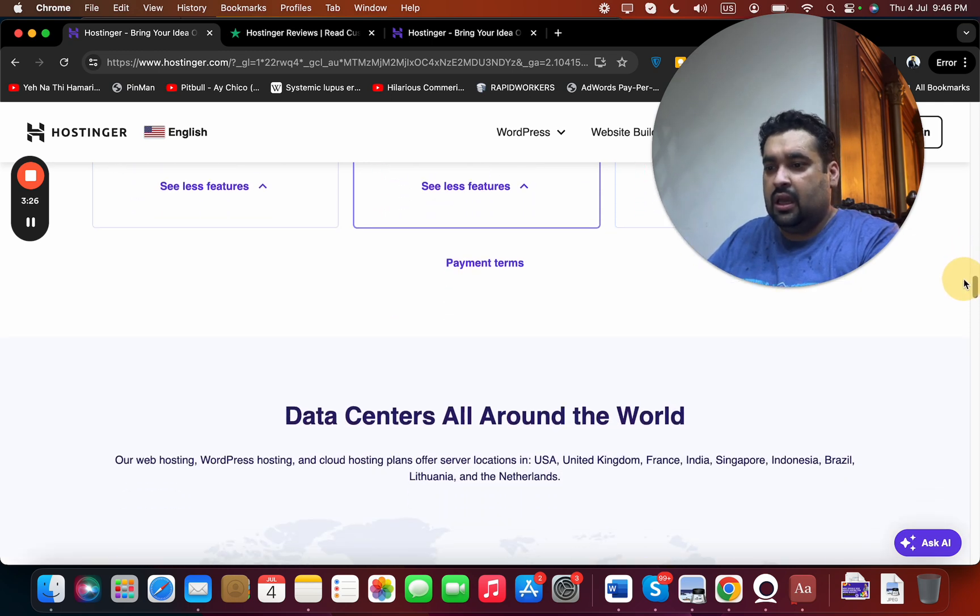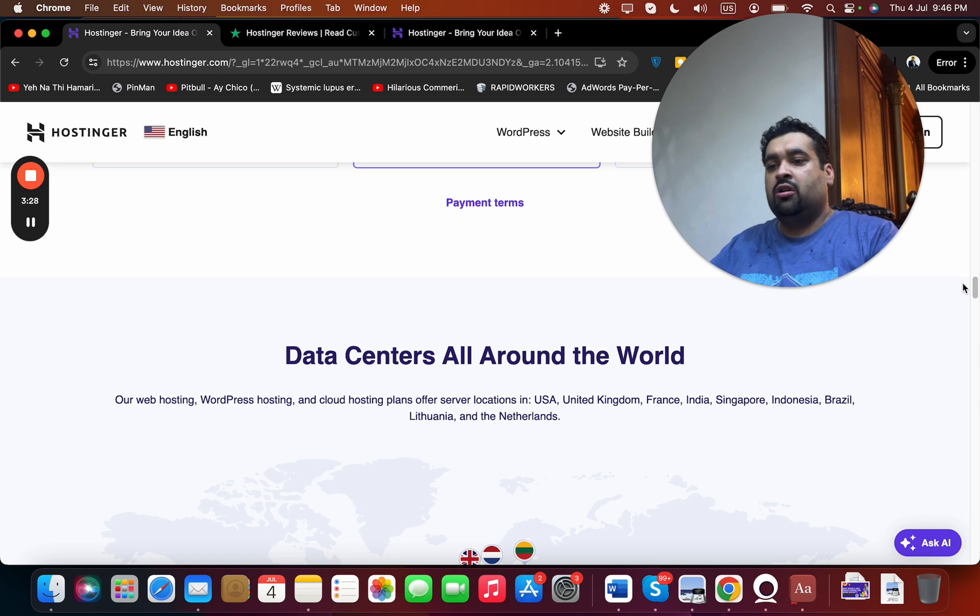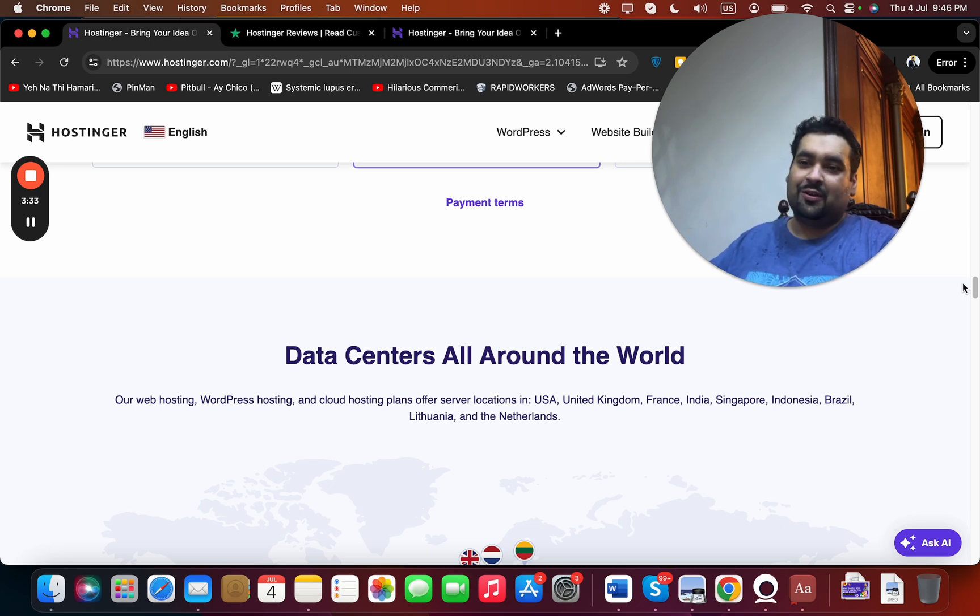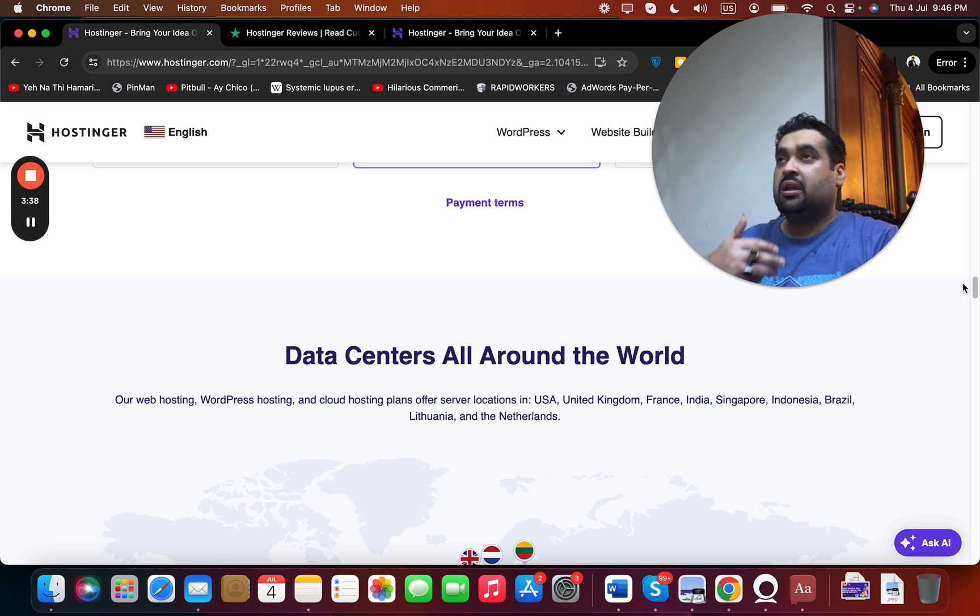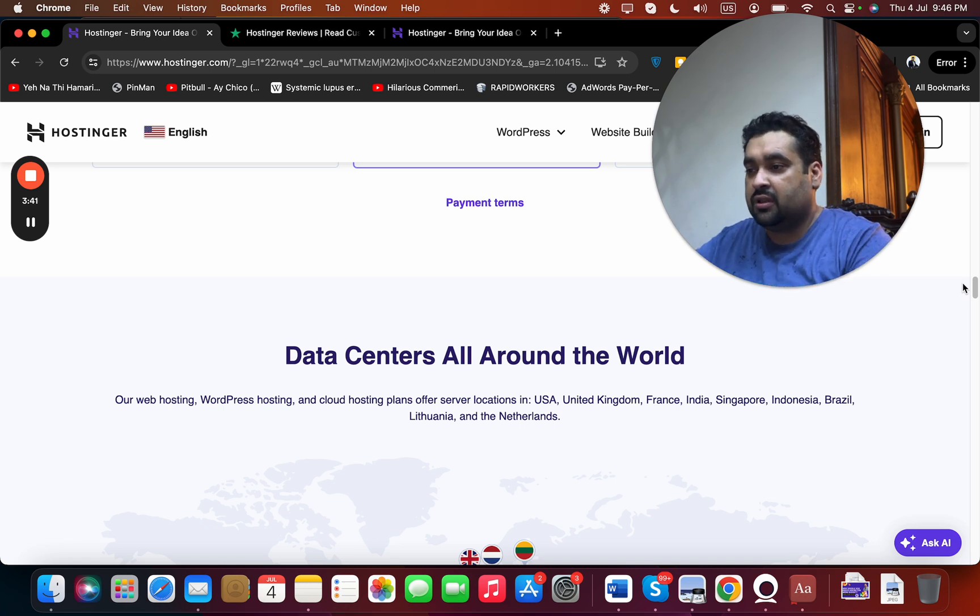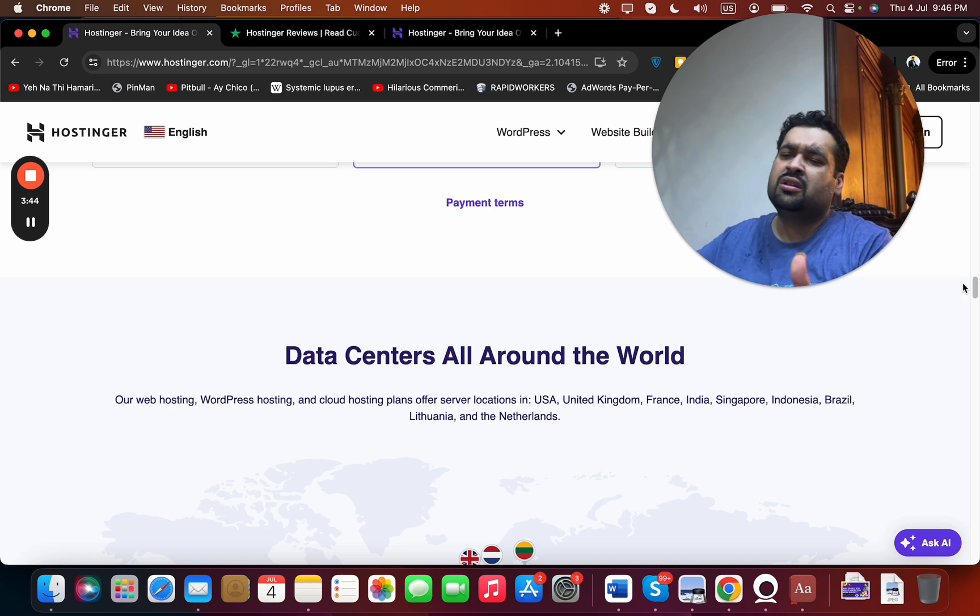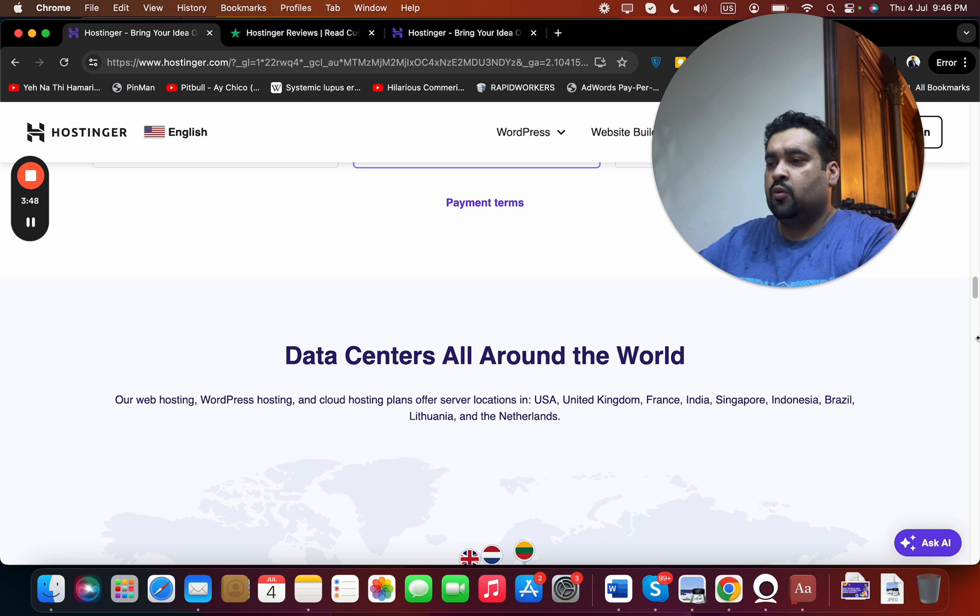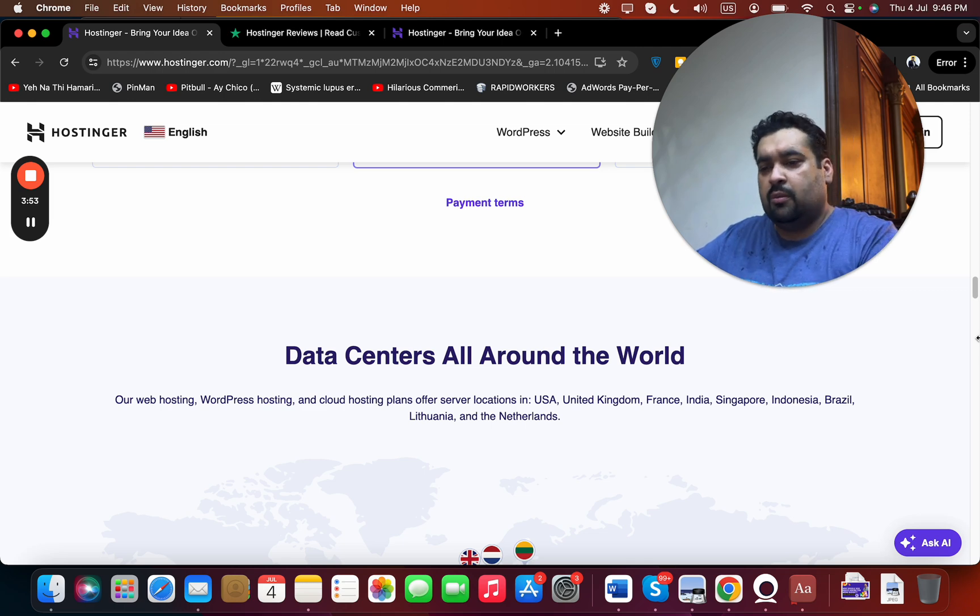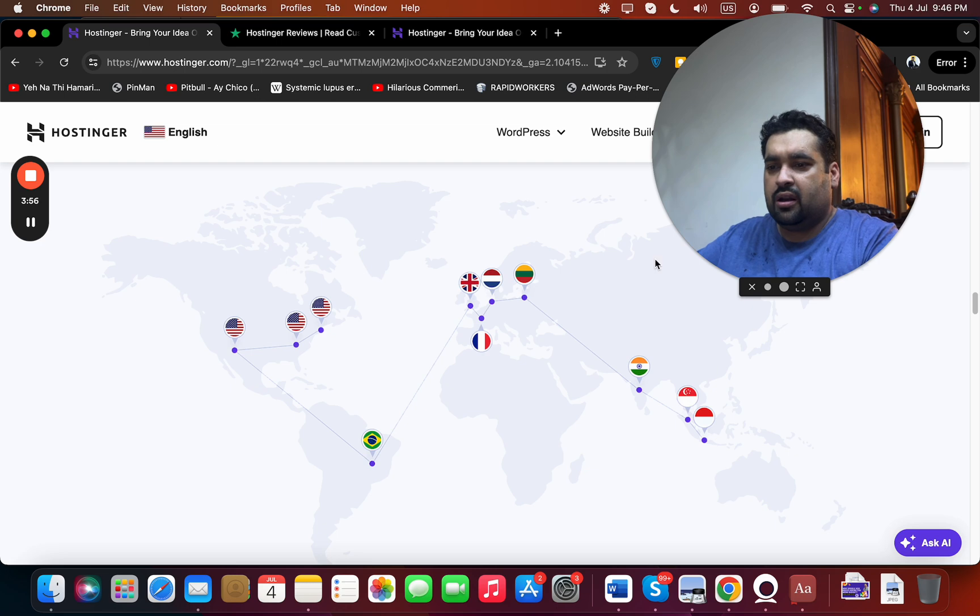And then they have an option of data centers all around the world, not all the world but there are specific countries. So yeah, this is a little concern over here. I have seen other companies as well that they either match this list or they may have more or less. But I have seen this as well and some companies have even more options as well. But this is fine for anyone who want to host websites. US is a very good place. In case if you want an industry specific or in case if you have a regional website you can host in UK, France, India, Singapore, Brazil. Lithuania and Netherlands they have good options. You can see over here that it's around the globe.